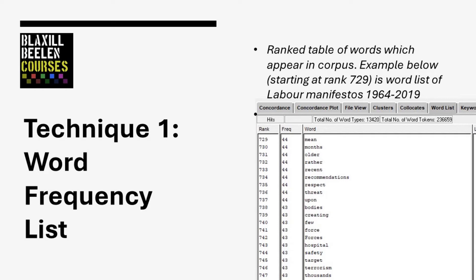Generally speaking, a word frequency list is of use for initial textual reconnaissance only. It may enable you to notice a particularly highly scoring word in one corpus relative to another — for example that the Conservatives mention empire considerably more often than Liberals, or that malnutrition is mentioned more often by medical officers of health in the 1930s. If you find a noteworthy trend, it makes a great deal of sense to jump back to the text. It's easy with the software to click on words of interest and see a keyword in context list in the original corpus.